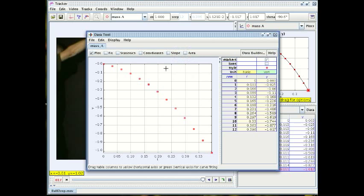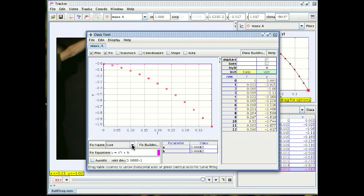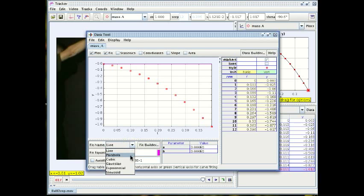Now to do that we'll check the box that says fit and down here we have some options. If we want we can fit a straight line to this curve which obviously wouldn't do much good but if we click on the drop-down menu we can see that we have other choices.